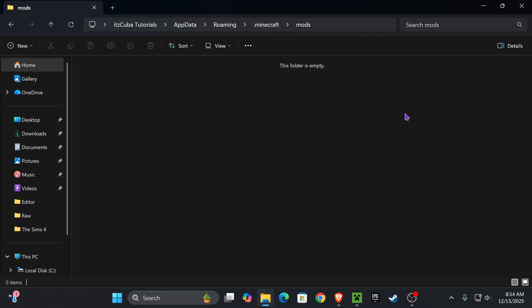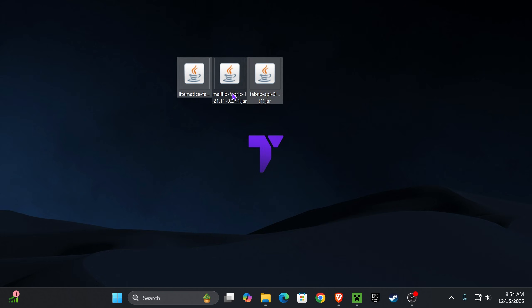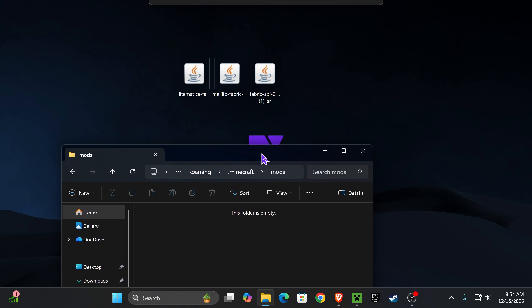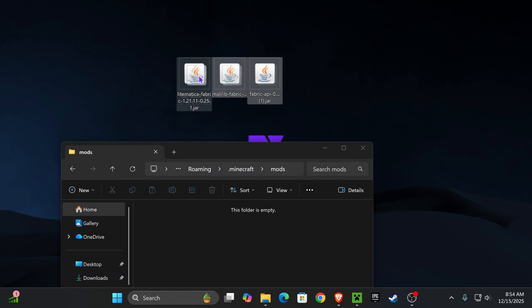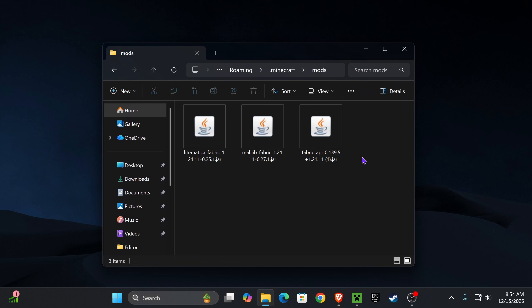Open the mods folder, and we're going to add all those mods that we have in our desktop: Litematica, MaliLib, as well as the Fabric API. All you have to do is drag and drop these three mods into here. If you're going to add any other mod, just make sure they are compatible with Fabric and Minecraft 1.21.11.